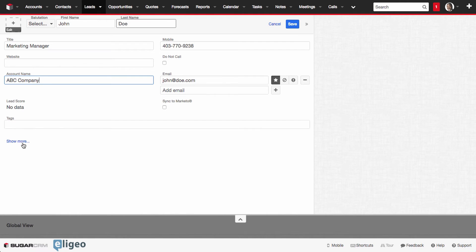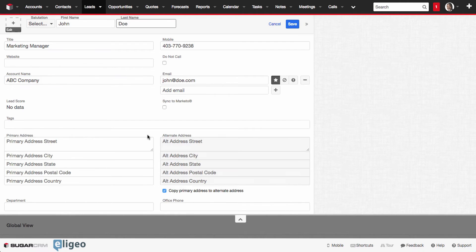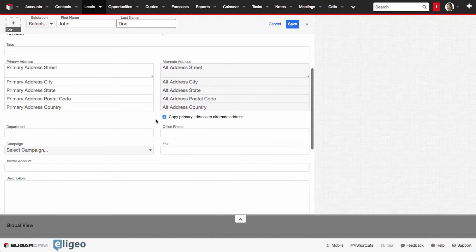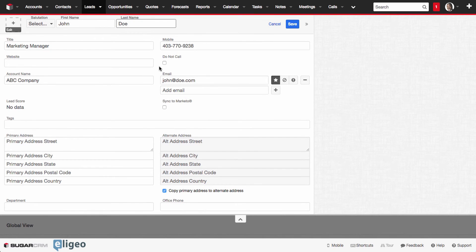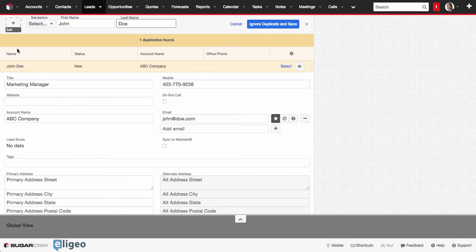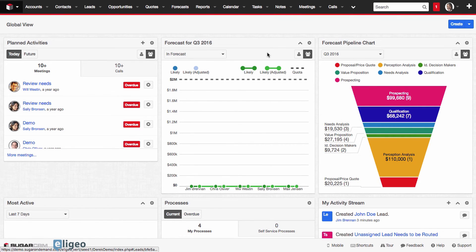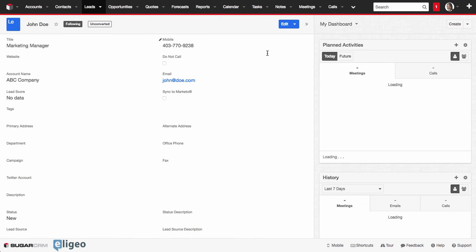From there we can also open up and capture address information or anything else you want. This is all out of the box, and like I said, you can customize this to your heart's content. Once you've done that, you click on Save. You'll also notice we have duplicate detection here, but we're just going to ignore that and go ahead and click Save.